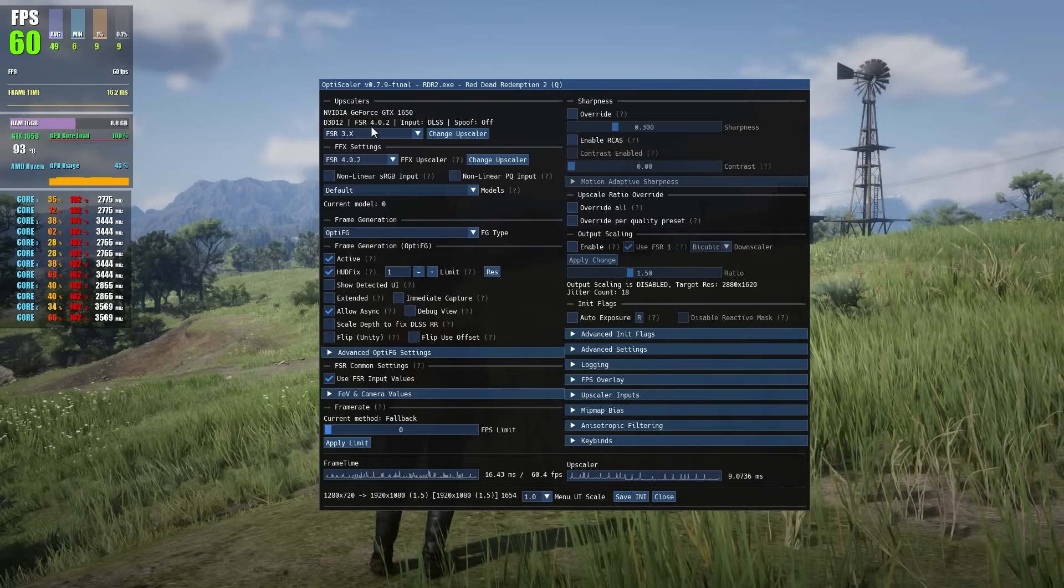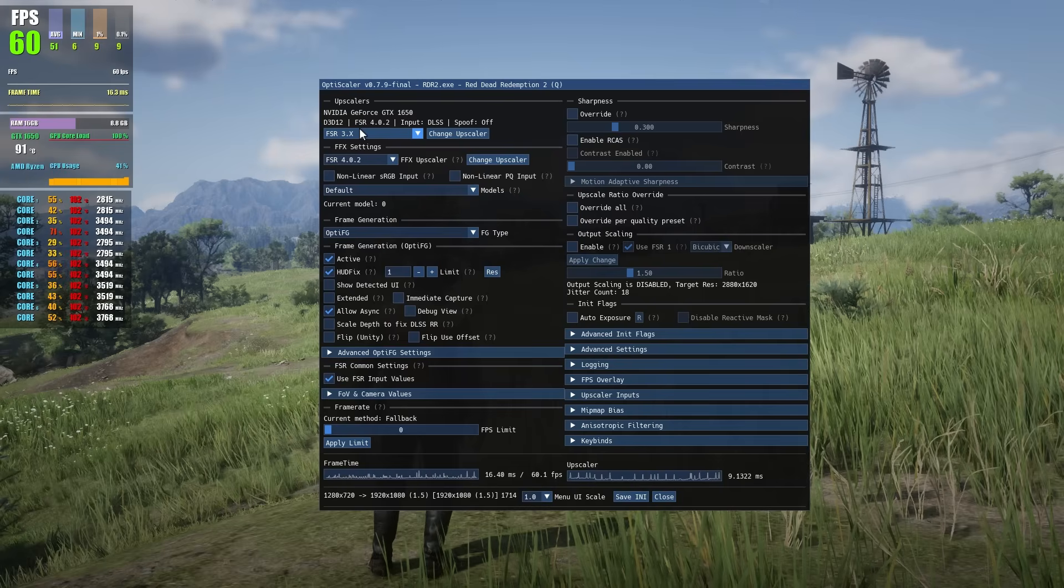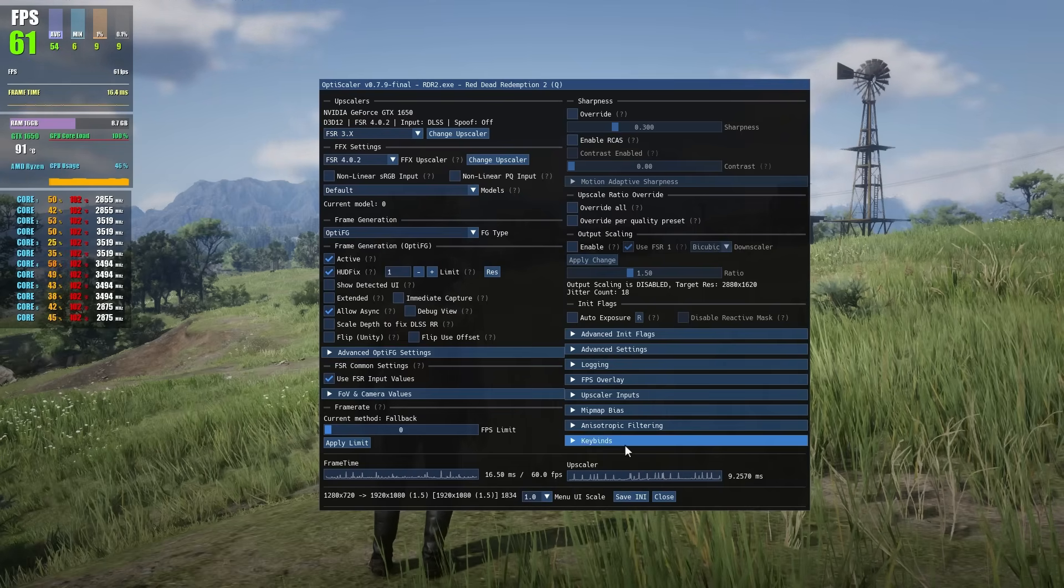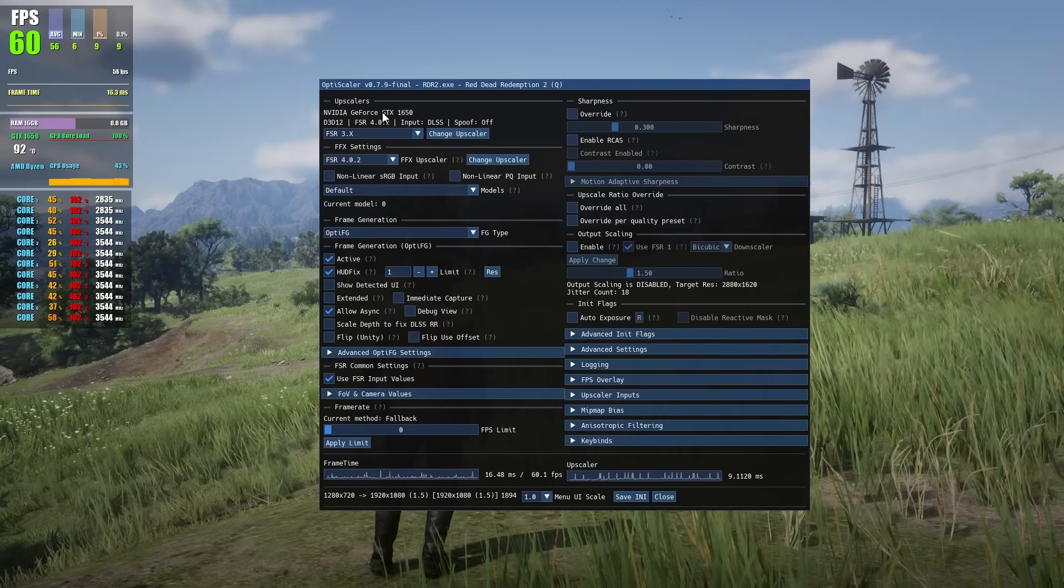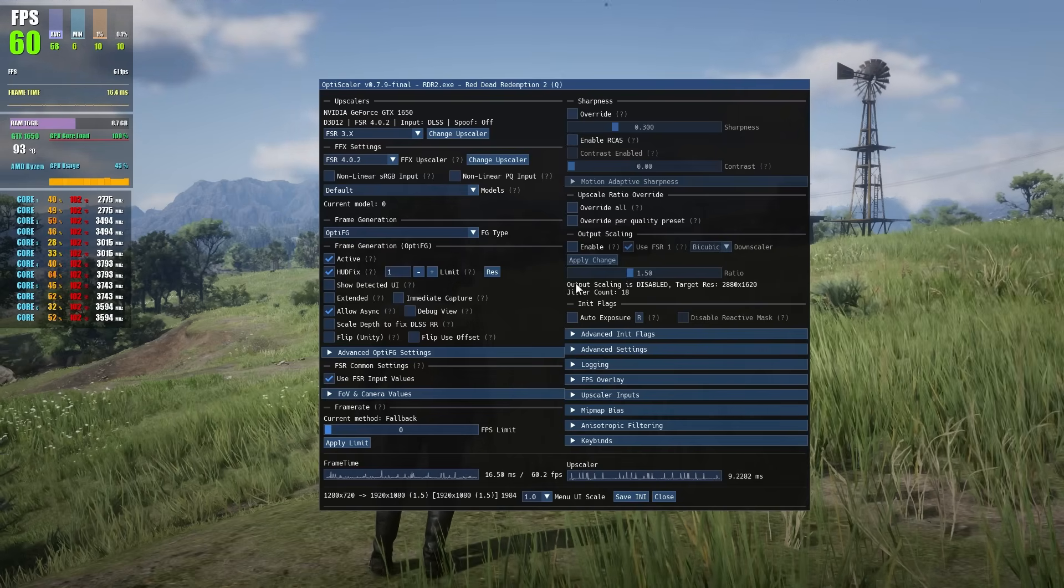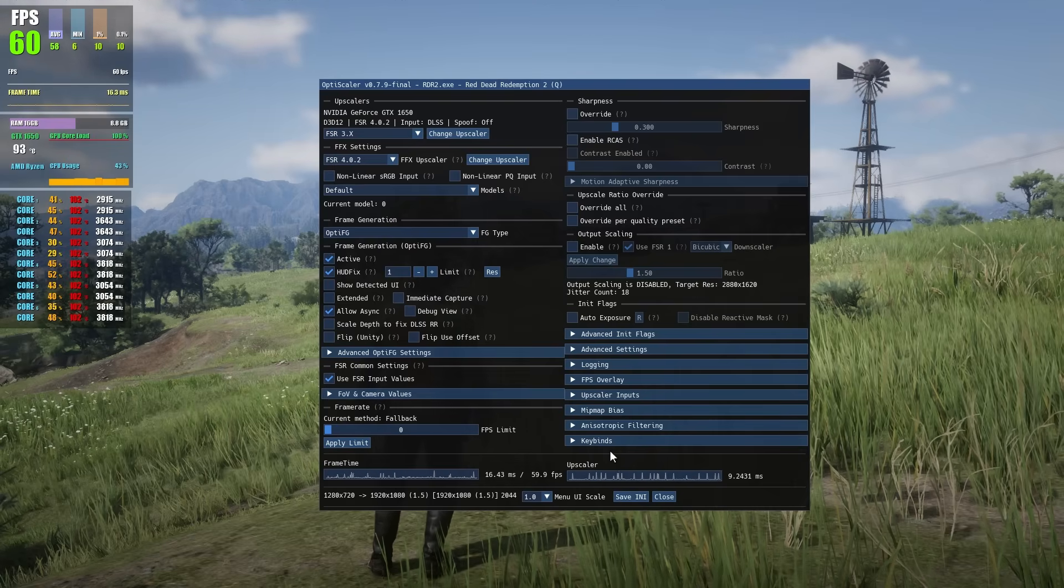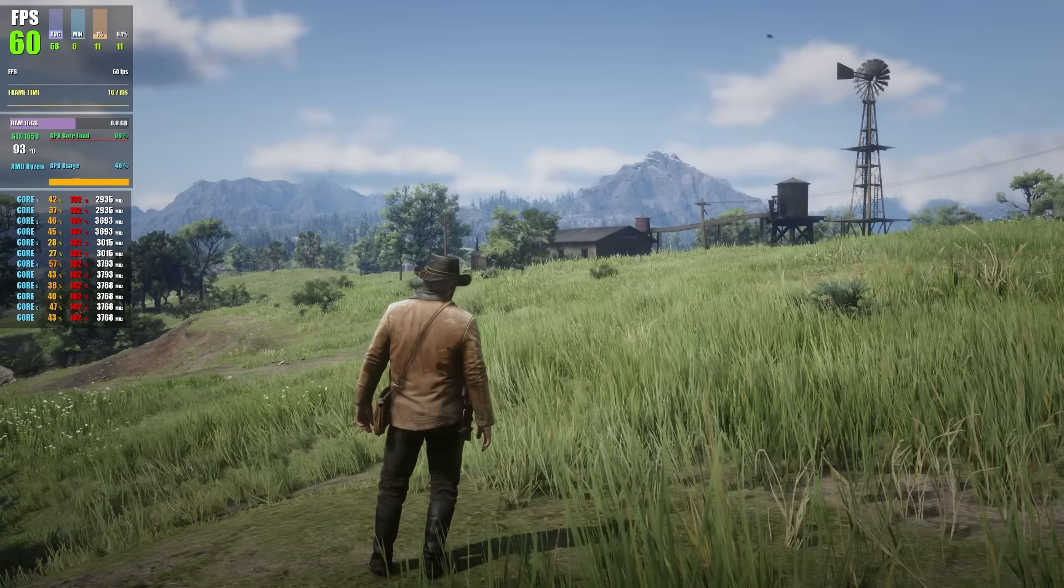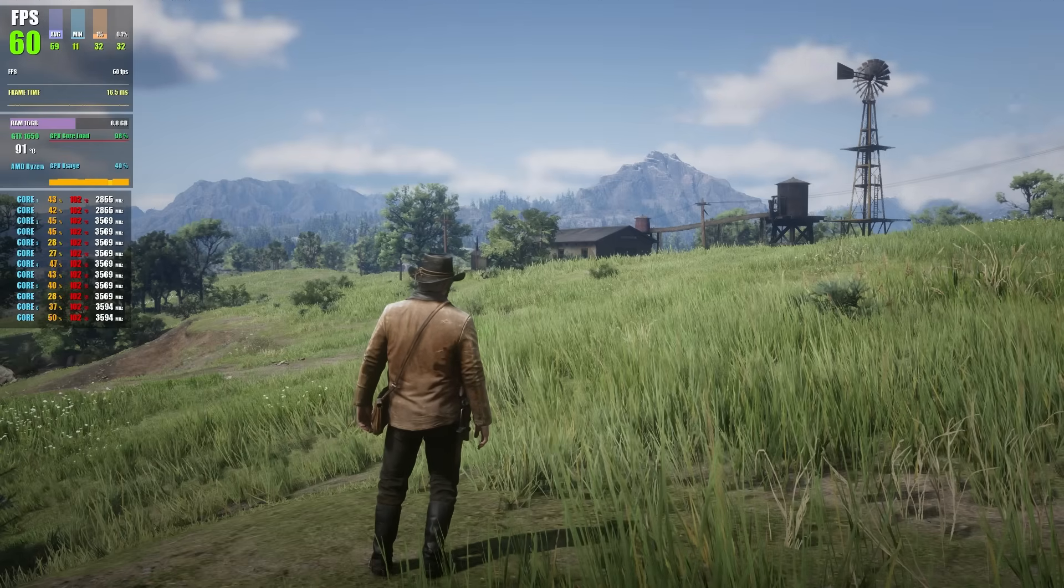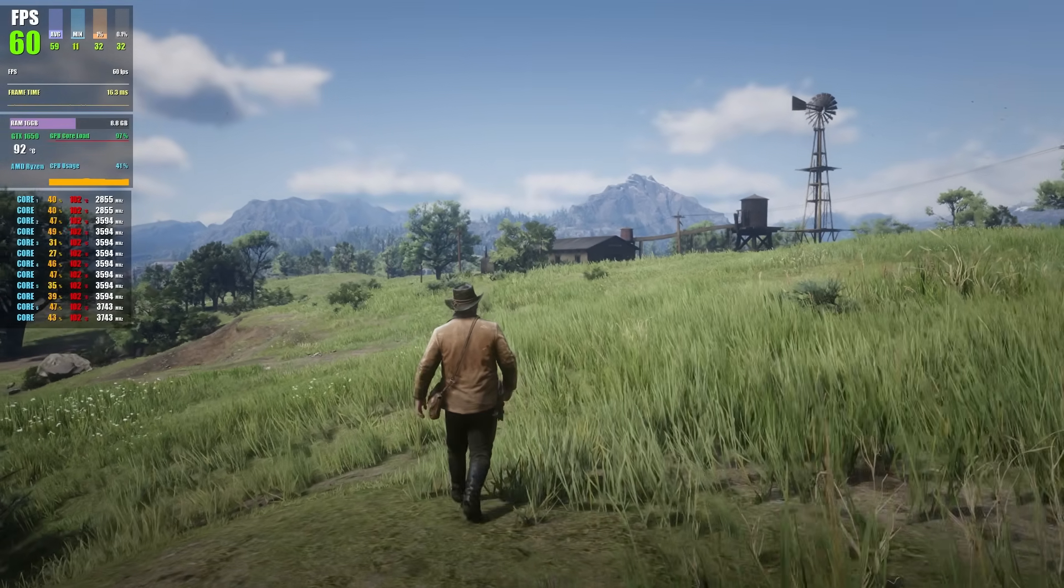Now the frame gen will be activated and you can see the FPS boost. Click on HUD fix, this will fix glitches and flicker on the screen of text and HUD. Make sure to click on HUD fix and allow async, this boosts FPS sometimes in some cases. You can see now on the top D3D12 FSR4 input DLSS.